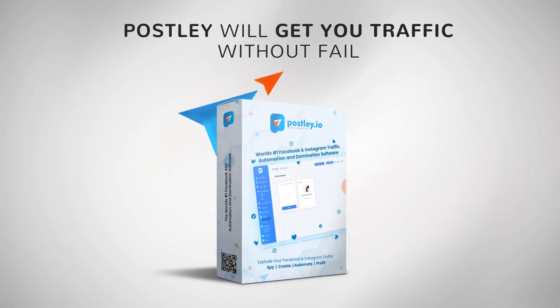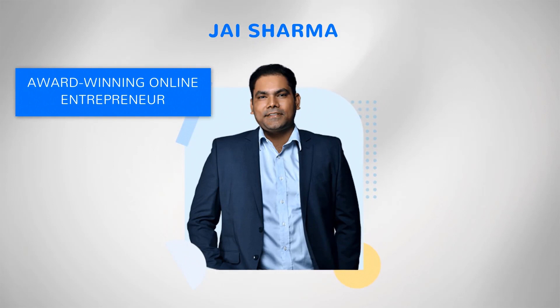Jay Sharma here, award-winning online entrepreneur recently covered in Forbes and Dataquest, international speaker, winner of many international awards, and one of the top software sellers in the world.